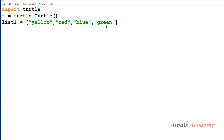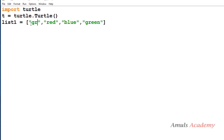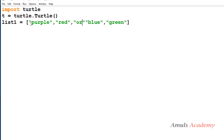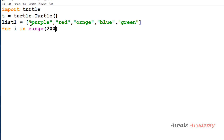To draw this pattern, I'll import the turtle module, create a turtle object, and take 'list1' with 5 colors because the output has 5 colors. I'll use green, purple, blue, red, and orange. Then I'll set up a for loop running 200 times — you can use 200, 300, or 500 iterations.